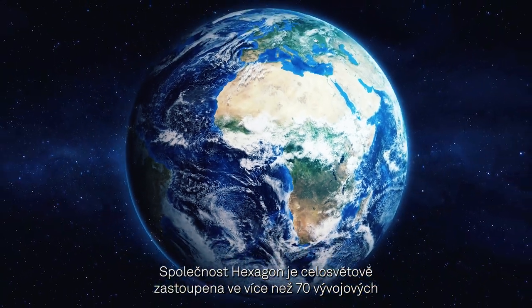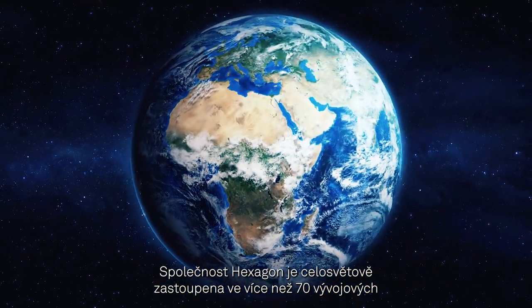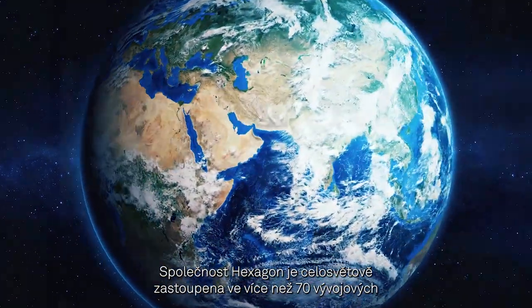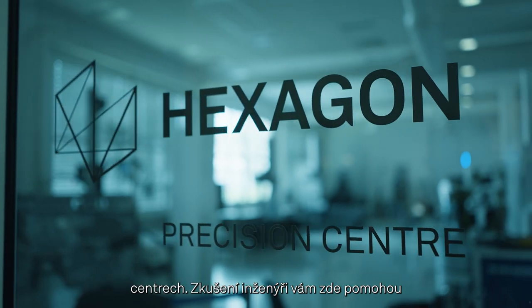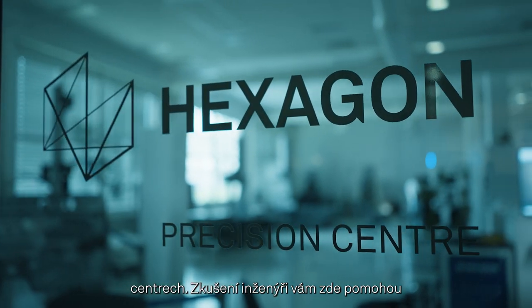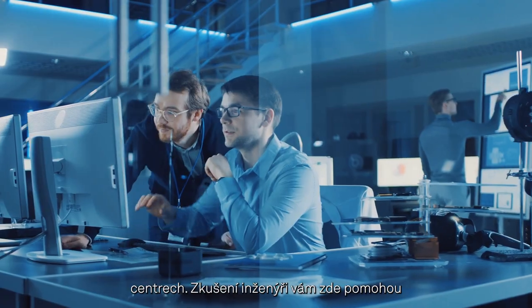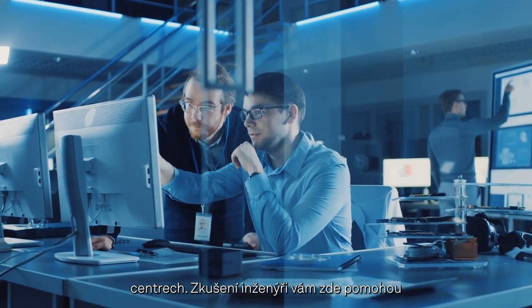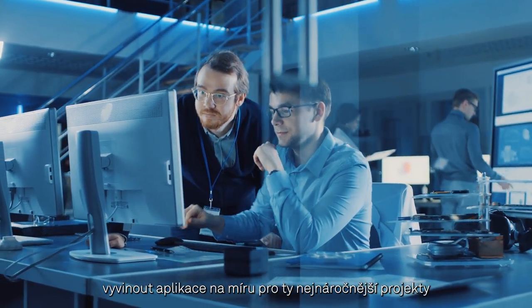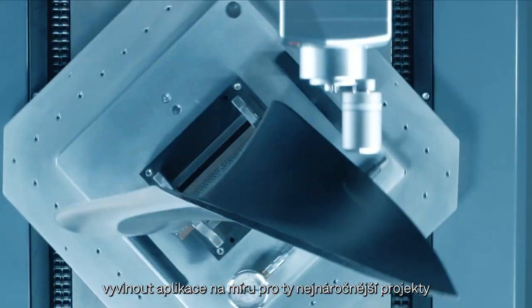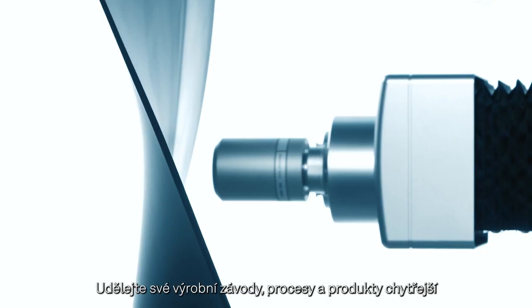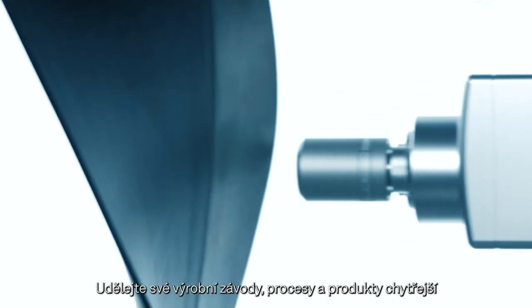With Hexagon's global presence extending to over 70 solution centers globally, experienced engineers are on hand to help you develop bespoke applications for the most challenging projects.